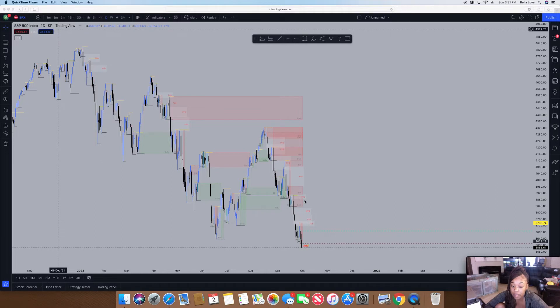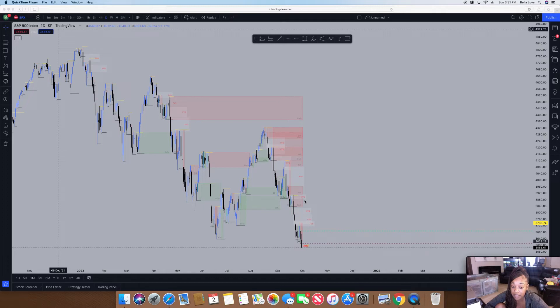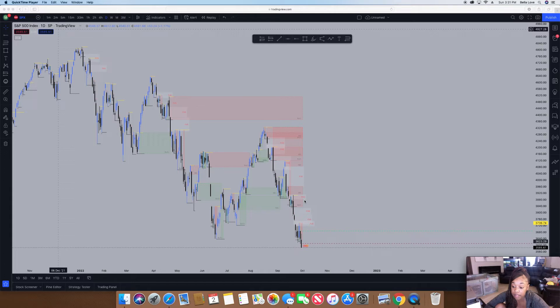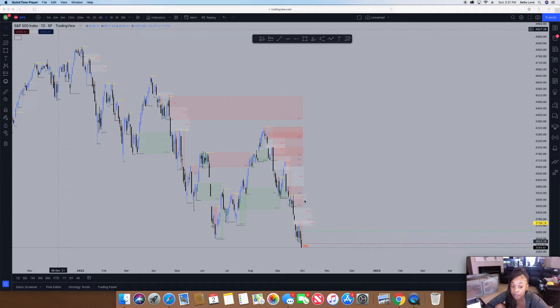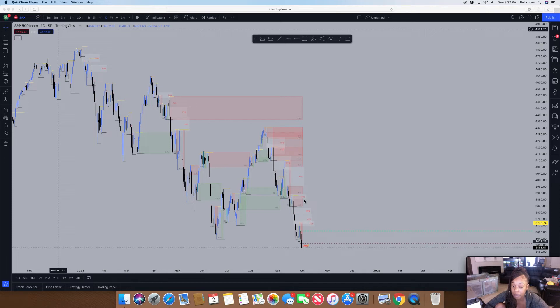Basically, he was talking about how he goes about Fibonacci levels and how he enters on retracements. The 70.5 percent level is his optimum trade entry. Sometimes he'll enter earlier on the 62 percent level.